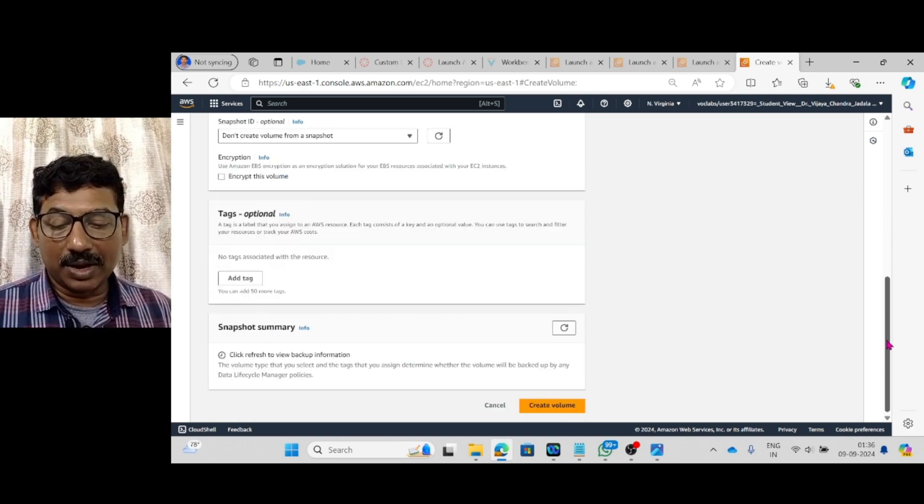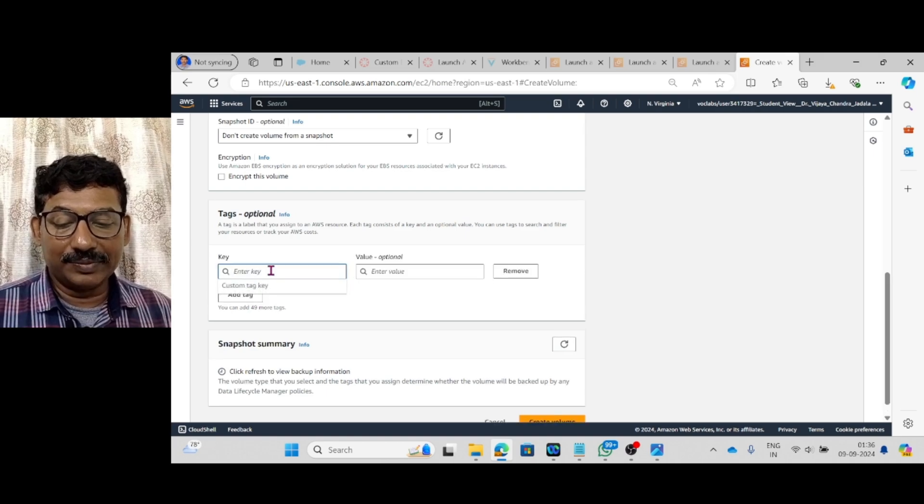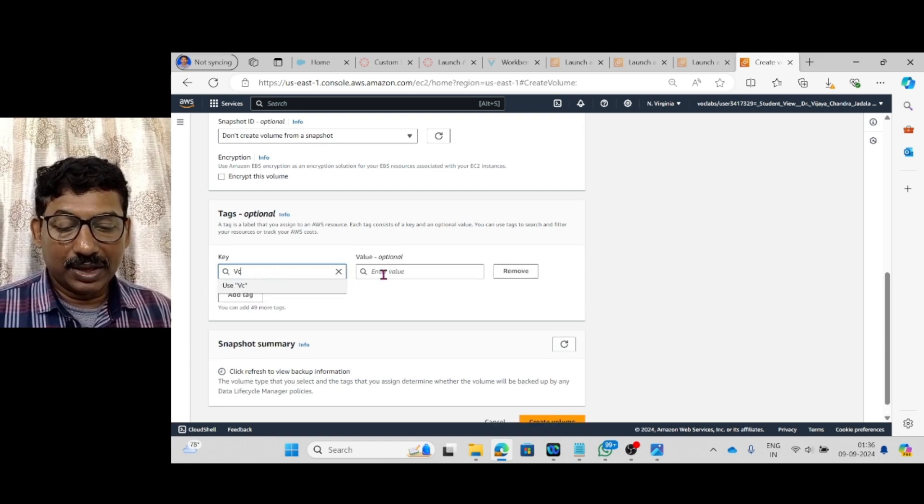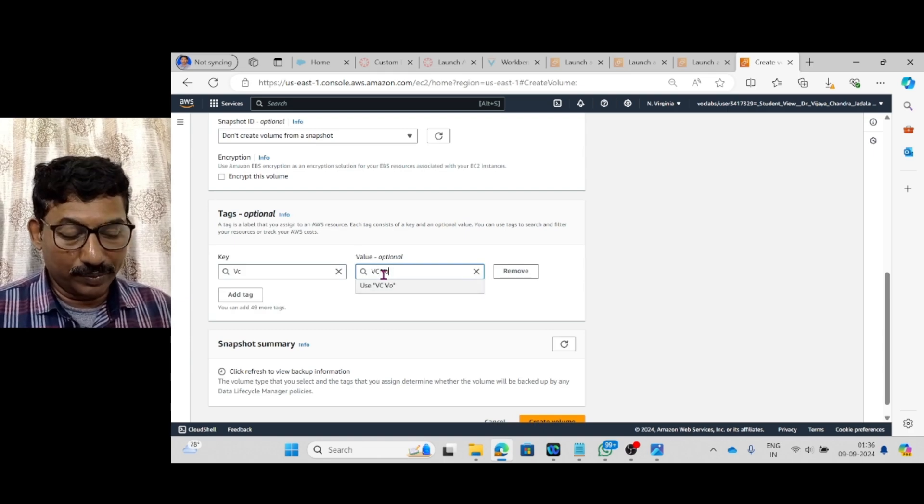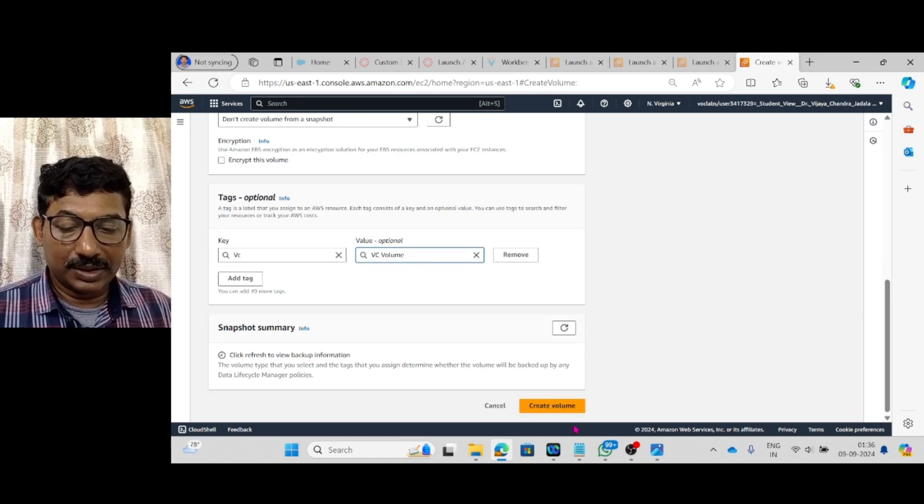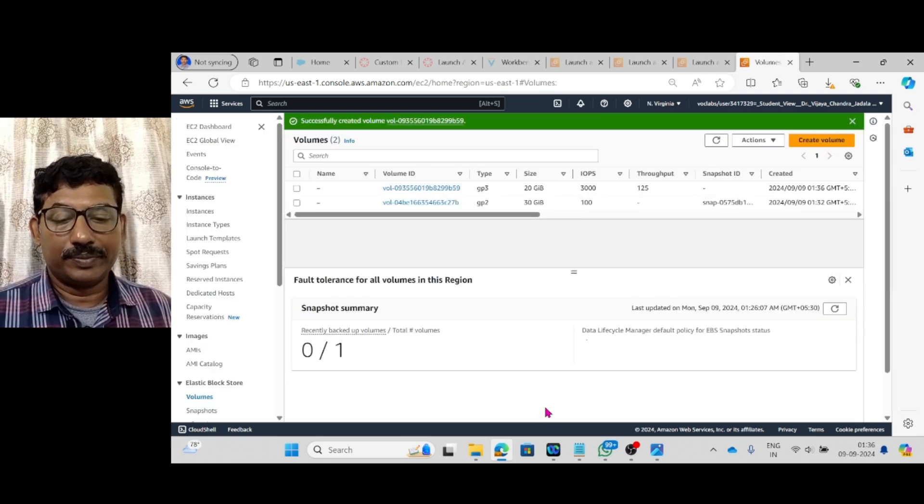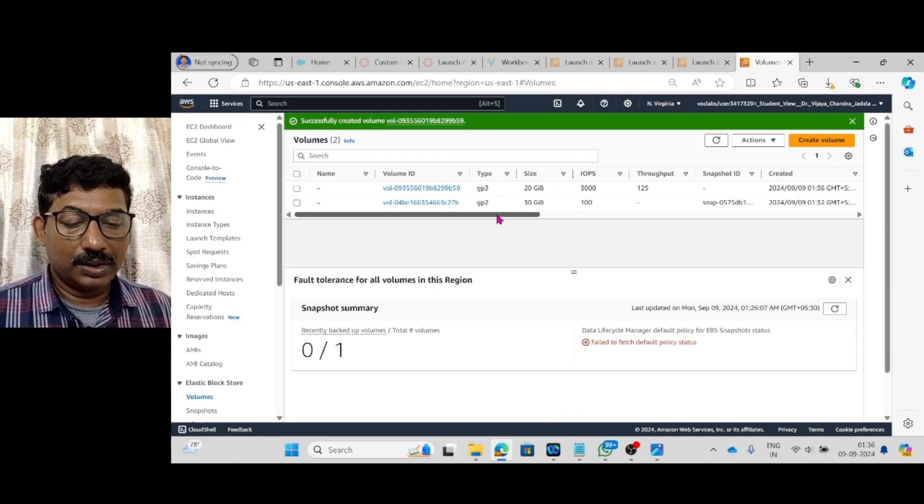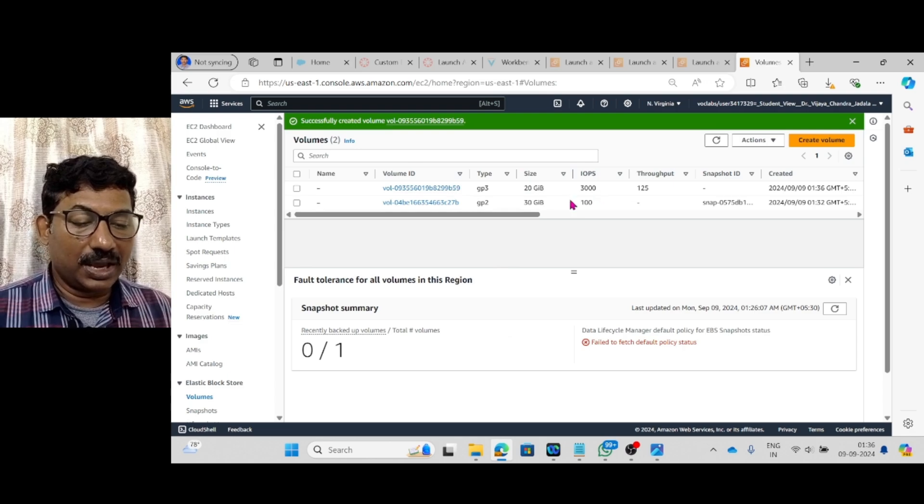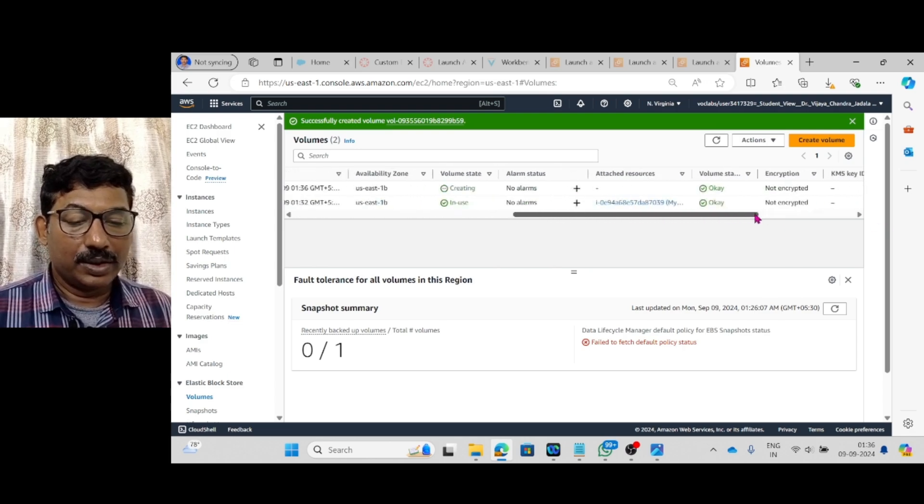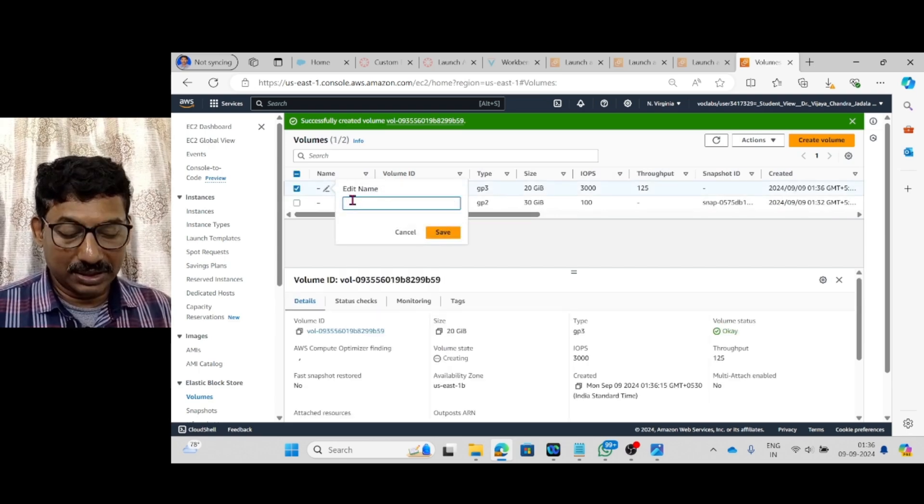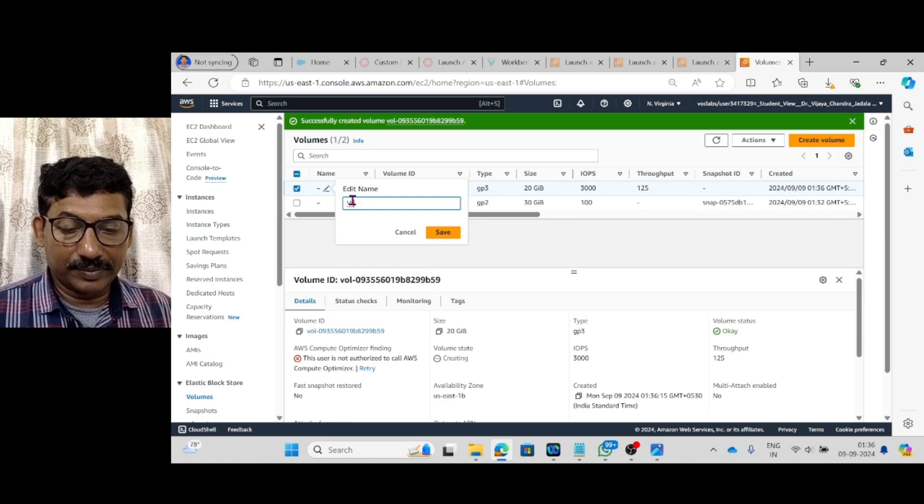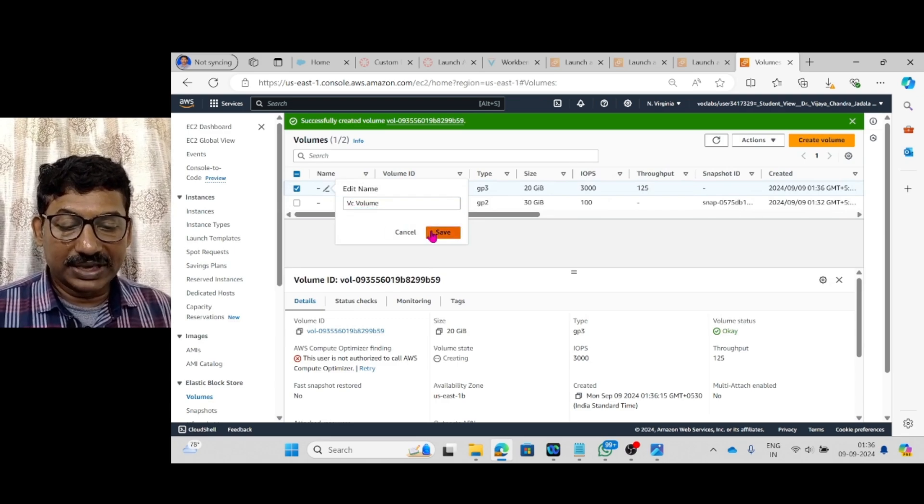The previous volume which is of EC2 is of US East 1B. So, here also availability zone I am keeping as US East 1B. Then come down. Then tag. Key I will give vc. Here option vc volume. Then I am saying create volume.